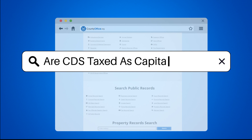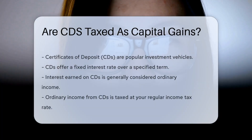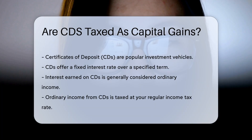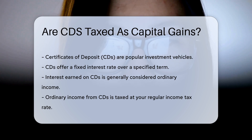Are CDs taxed? As certificates of deposit, CDs are popular investment vehicles. They offer a fixed interest rate over a specified term. But how are they taxed?